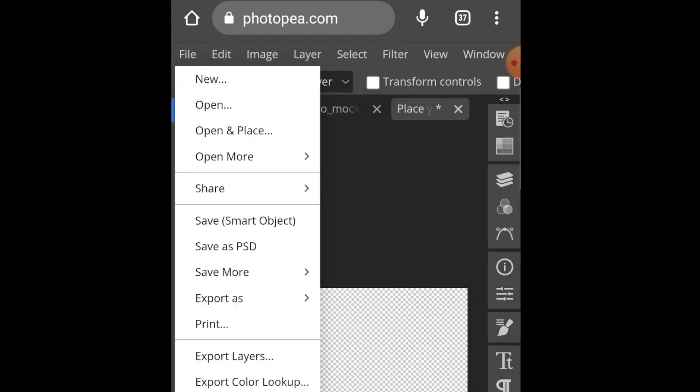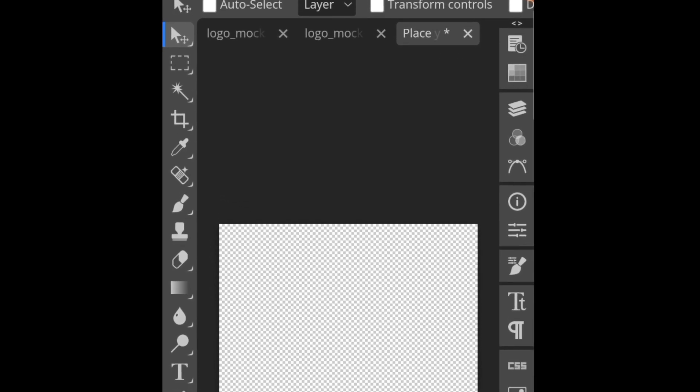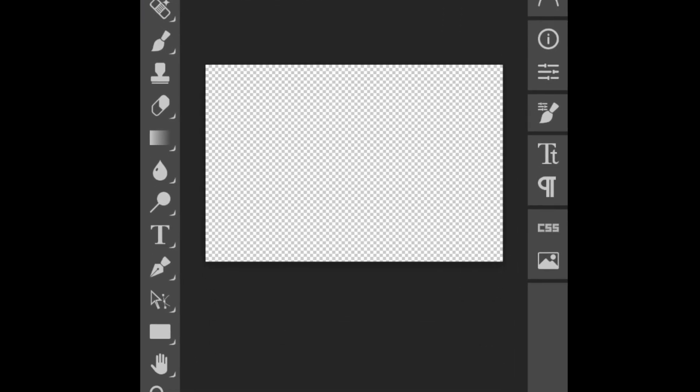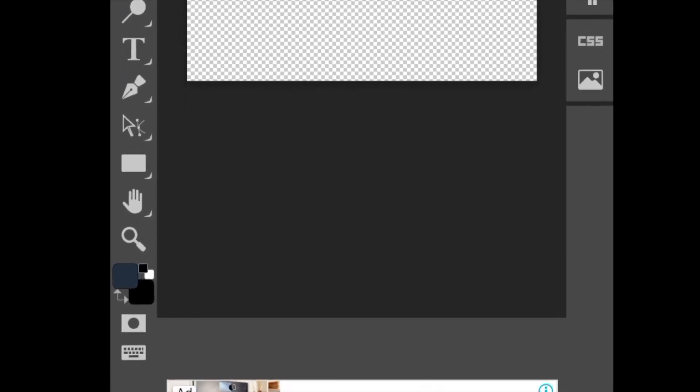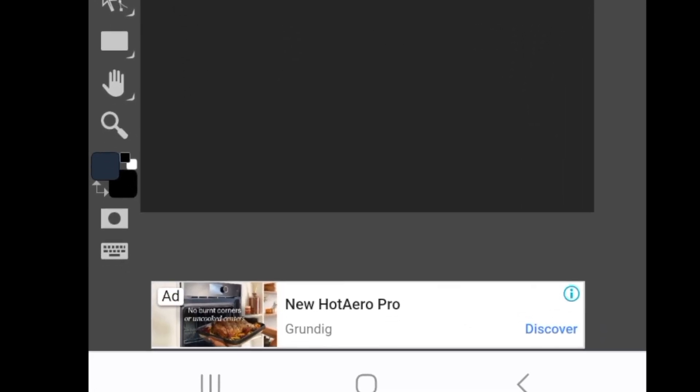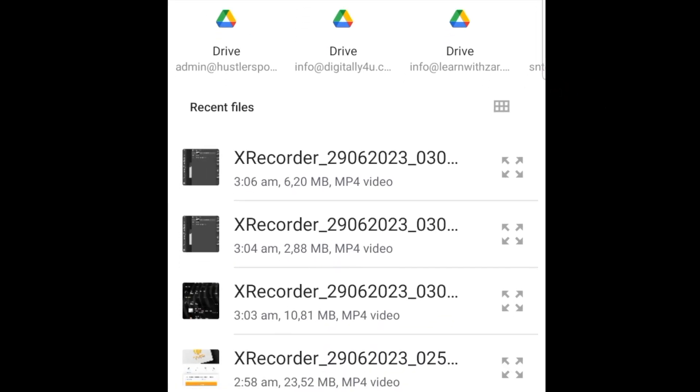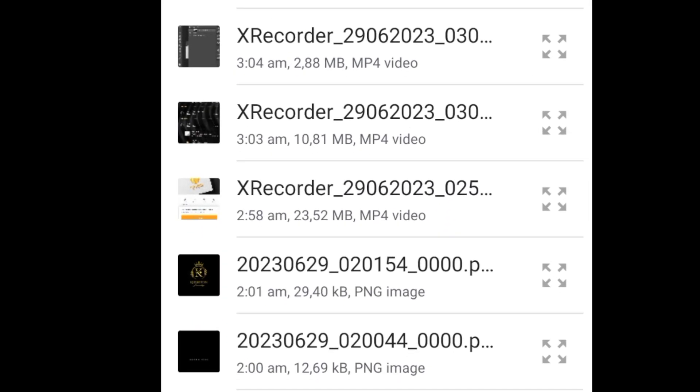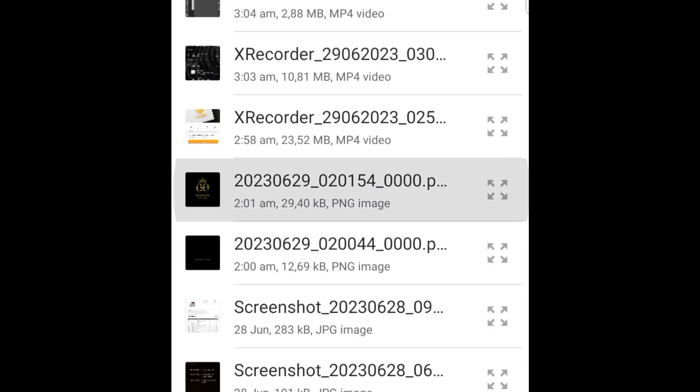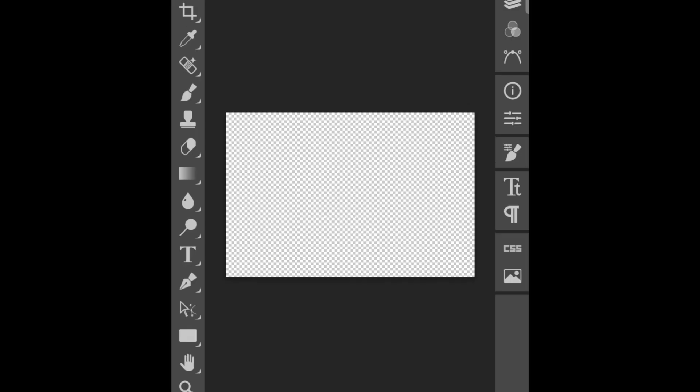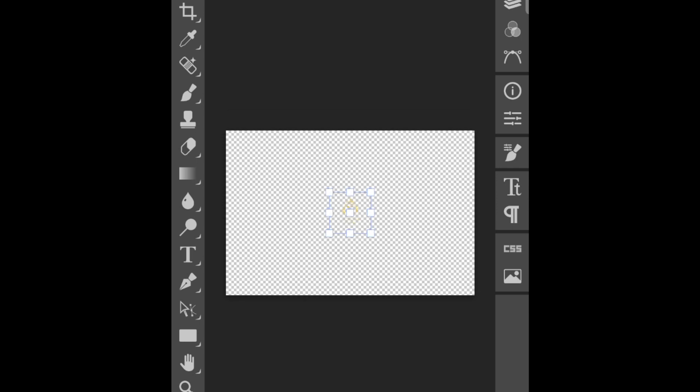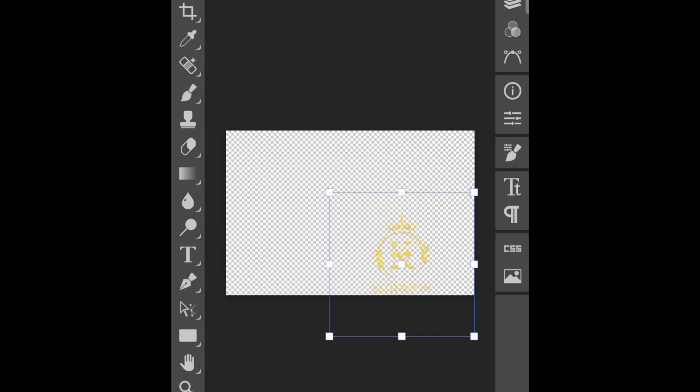Go to File and select 'open and place.' Go to your files and look for your 2D transparent background design that you've created, either on Canva or wherever, to load it. Next, you're going to size it and align it on your canvas until you're comfortable and happy.